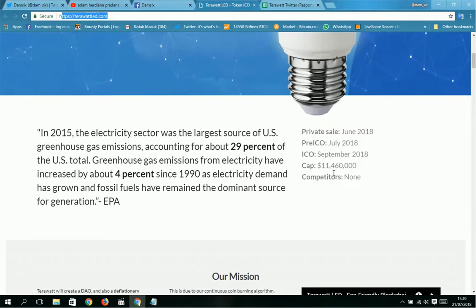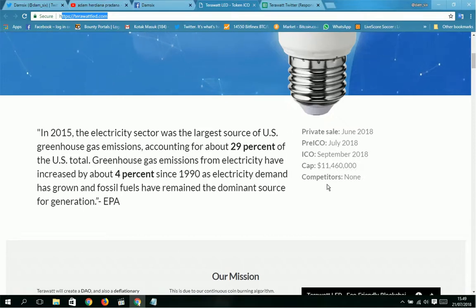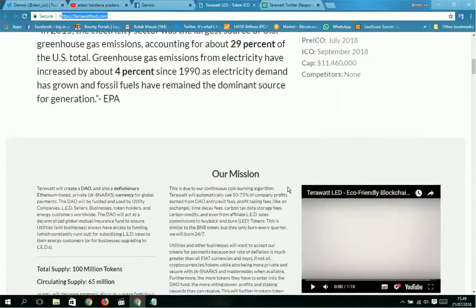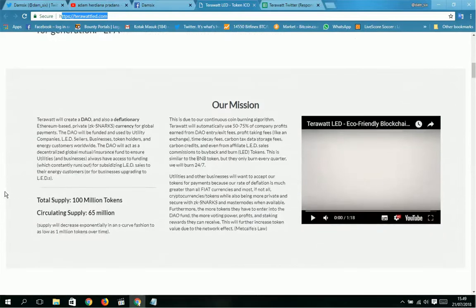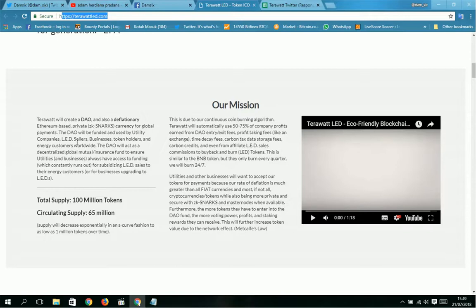Capacity electricity price is 0.11460 dollars per competitor. This is our mission: TeraWatt will create a DAO and also a deflationary Ethereum-based ERC20 token for global payments. The DAO will be funded and used by utility companies, LED seller businesses, token holders, and energy customers.